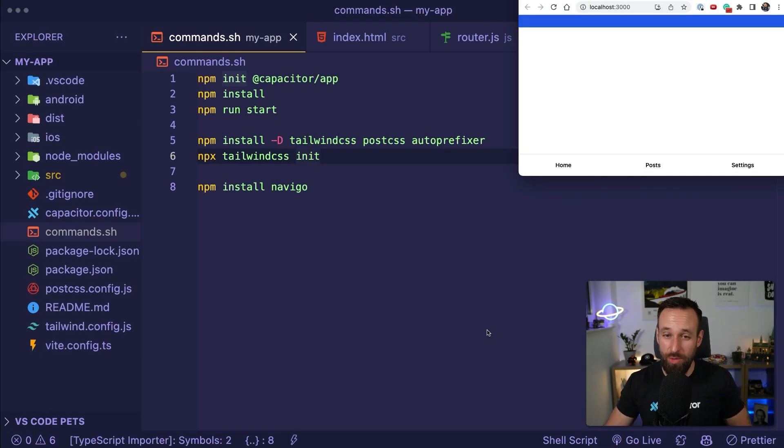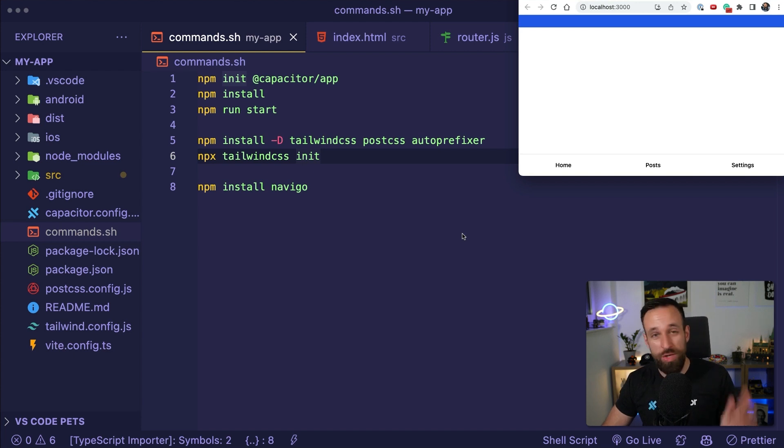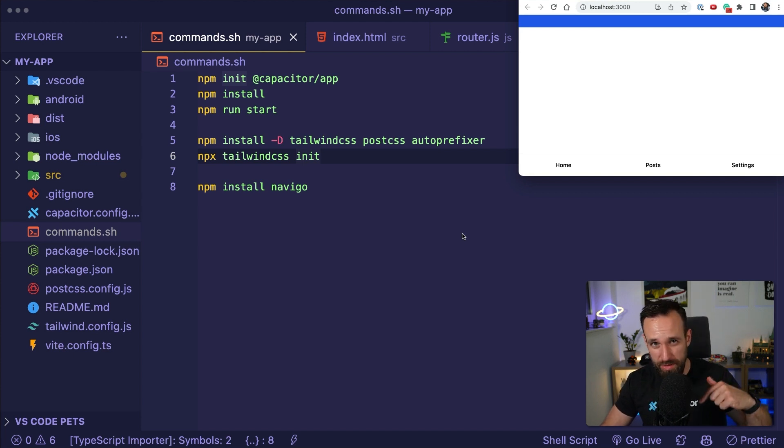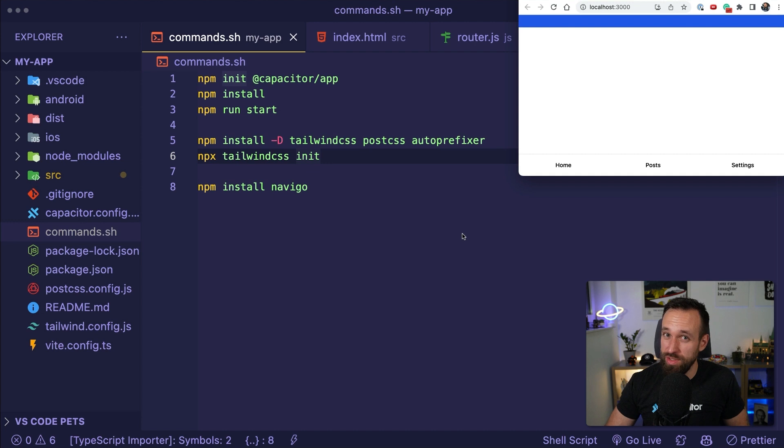Alright, so let's get into our app. I already prepared a few things which you can also find are all linked below the video in the written version and of course also in the code on GitHub.